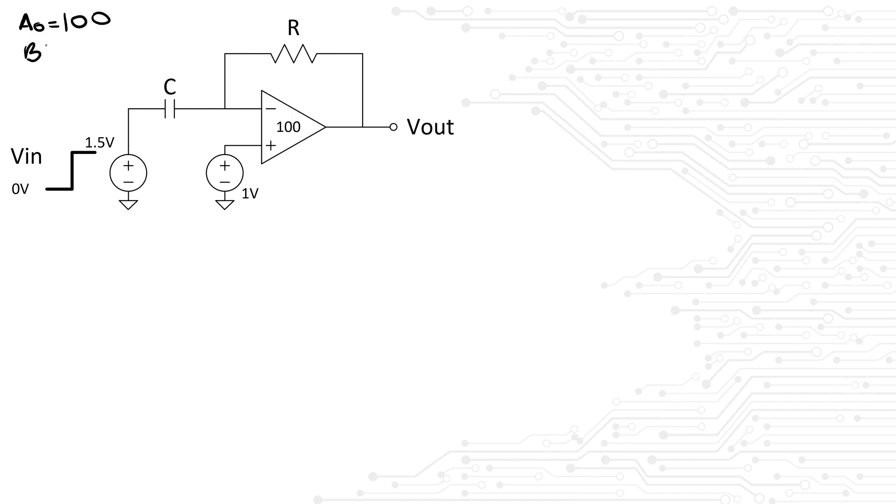Here it was explicitly mentioned that the amplifier has a limited open loop gain of 100. What about the bandwidth though? We should ask the following: can I assume the bandwidth of the amplifier to be infinite? Let's assume the interviewer says yes, you can assume that.